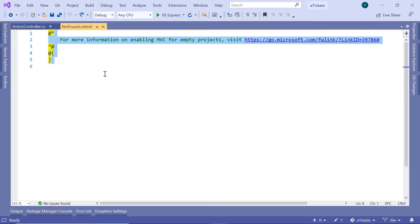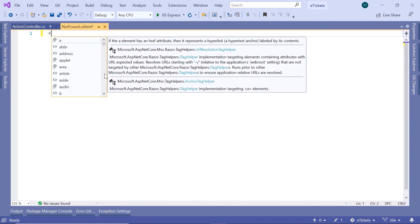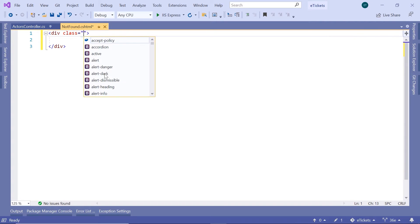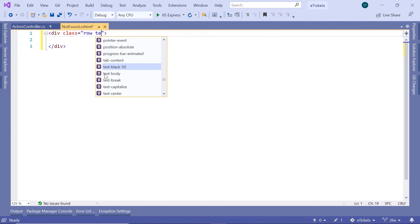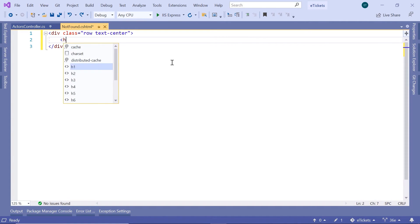Now, here we are just going to add a simple div. The div will have the class row and then text-center. And inside this div, we are going to have an h1 tag, which says, let's say, you have reached the end of the internet.